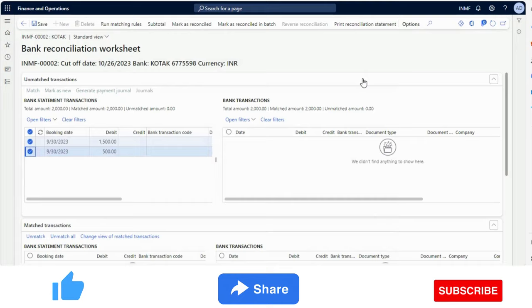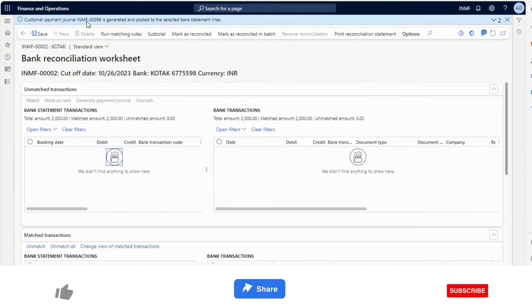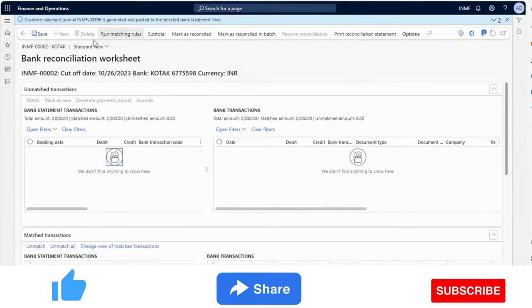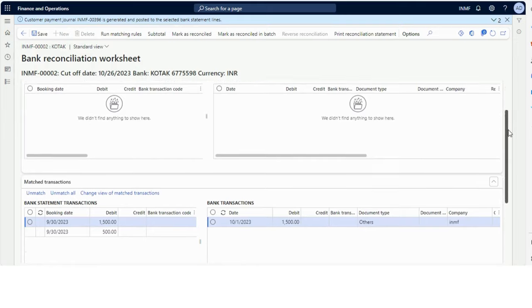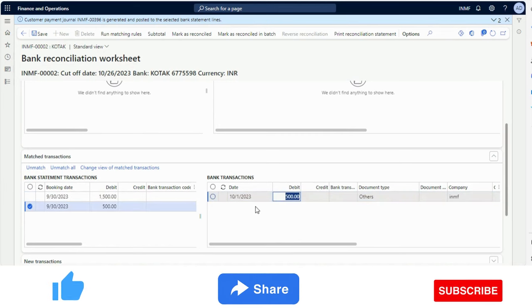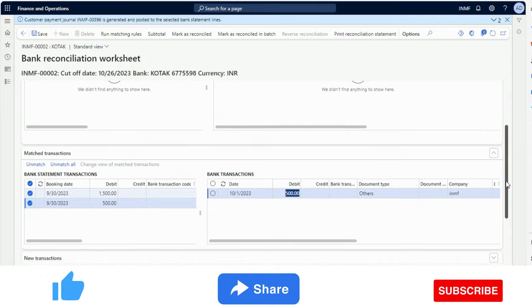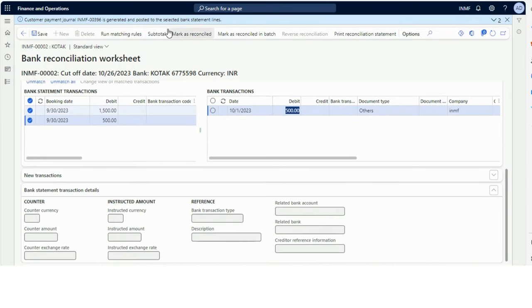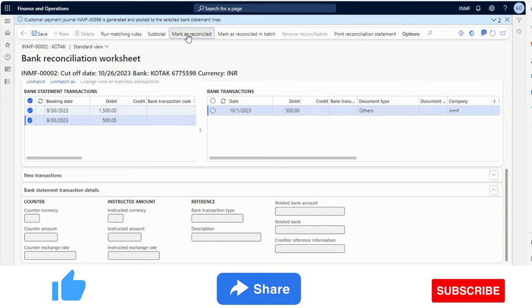A pop-up confirms that the transaction has been generated and posted. The selected bank statement lines are no longer unmatched — the system has not only automated the posting but also matched the transactions. The 1500 transaction has been matched, and the 500 transaction has been matched as well after posting automatically. I can now click 'Mark as Reconciled.'